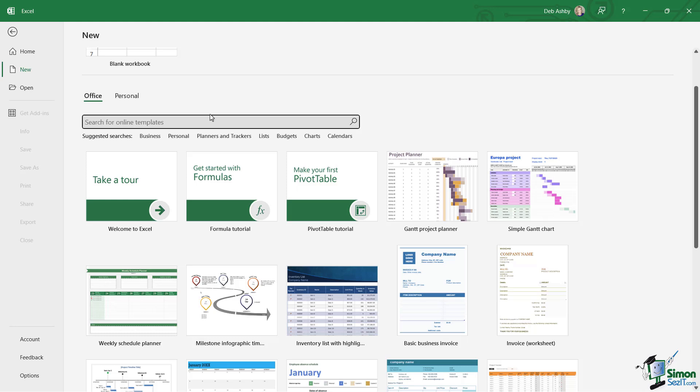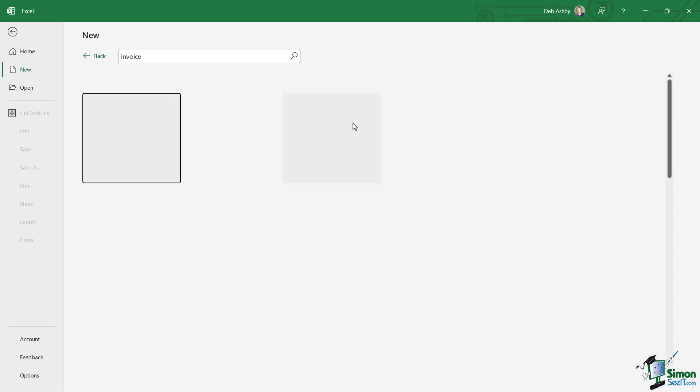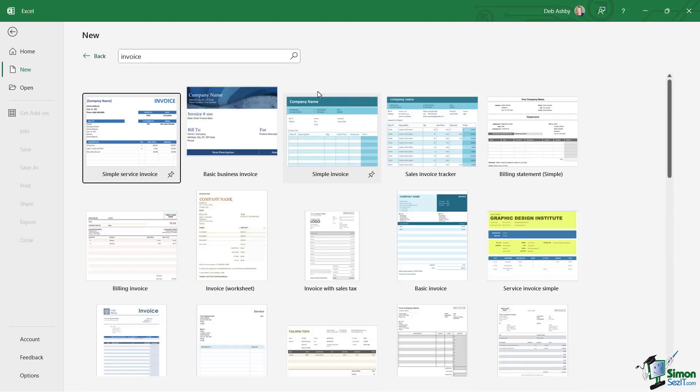Alternatively, you can simply click at the top here and type in what you're looking for. So maybe I'm looking for an invoice template—I'm going to type in 'invoice.' I can press Enter or click the magnifying glass, and it's going to search through all of the online templates.